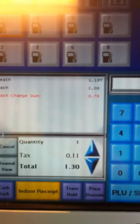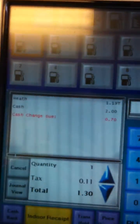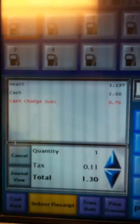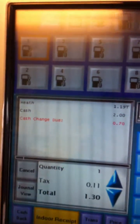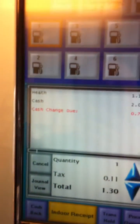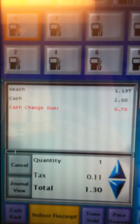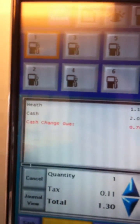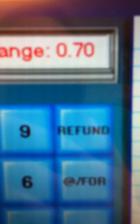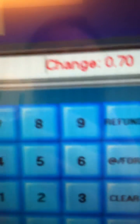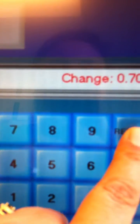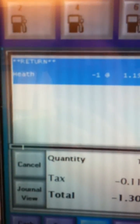Now let's say that customer did not want that Heath Bar and they wanted to get a Whatchamacallit instead or something like that. What we'll need to do is a refund so this doesn't mess up our inventory, instead of just swapping it out. So we're going to hit the refund button, click, and then you scan the product again and that's going to put it in there as a return.